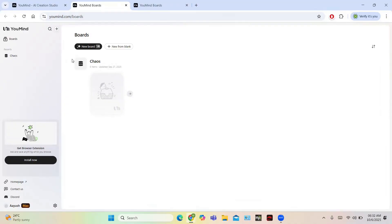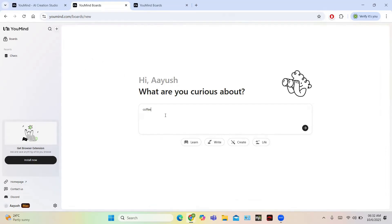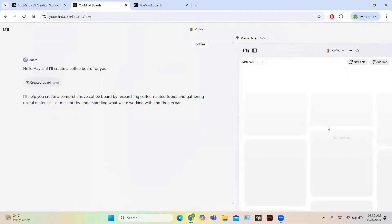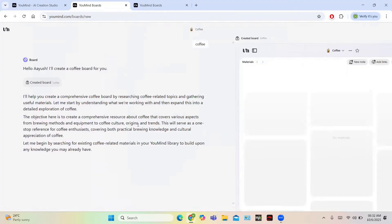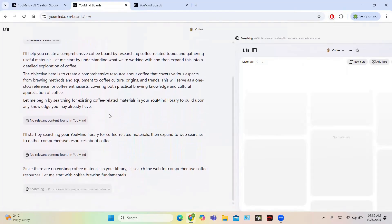Let us create a new board using AI. Click on the 'New Board AI' button, then enter a prompt — for example, I am going to write about coffee. Hit Enter, and based on the topic provided it will create the board. It creates a coffee board and helps you build a comprehensive resource by researching coffee-related topics such as coffee methods and preparation.